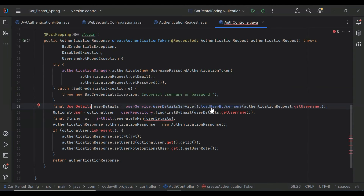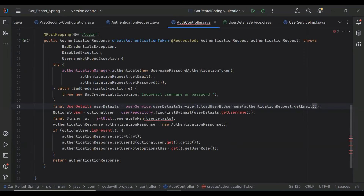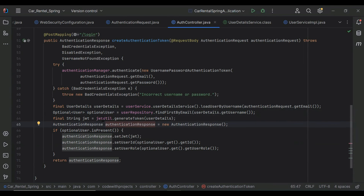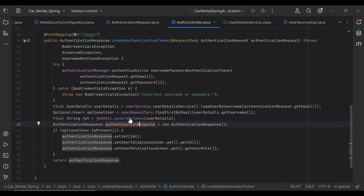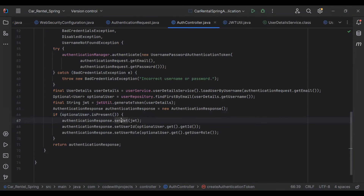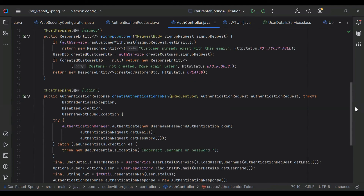If the email and password are correct, we get the user details from our database using the loadUserByUsername method from our UserDetailsService, passing the email. Then we call the generateToken method from our JwtUtil, passing the UserDetails. We create the AuthenticationResponse object, set the JWT token, user ID, and user role if the optional user is present, and return the AuthenticationResponse.